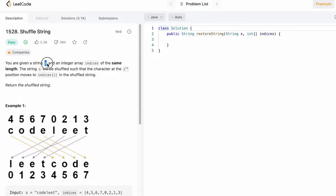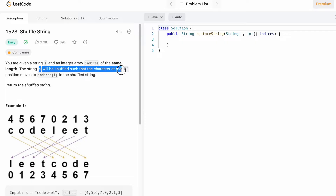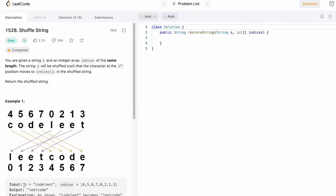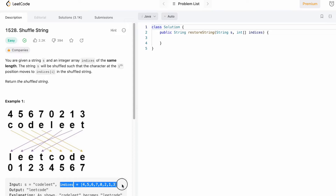In this question we are given a string s and an integer array indices of the same length. The string s will be shuffled such that the character at the i-th index position moves to indices[i] position inside the shuffled string, and we have to return the shuffled string as the final output.